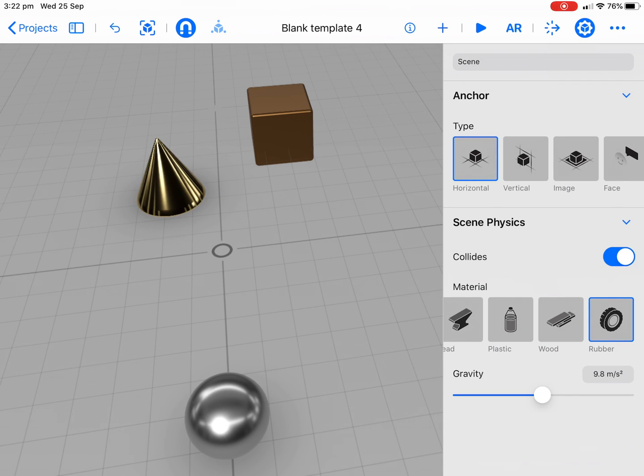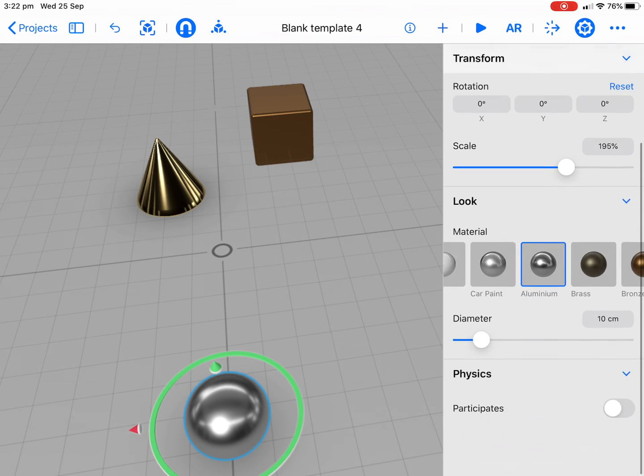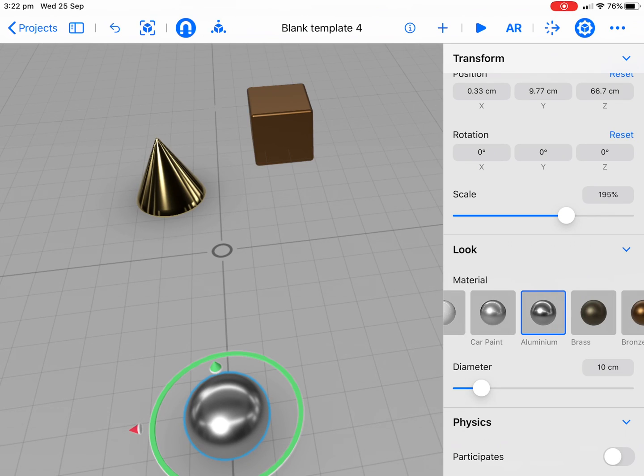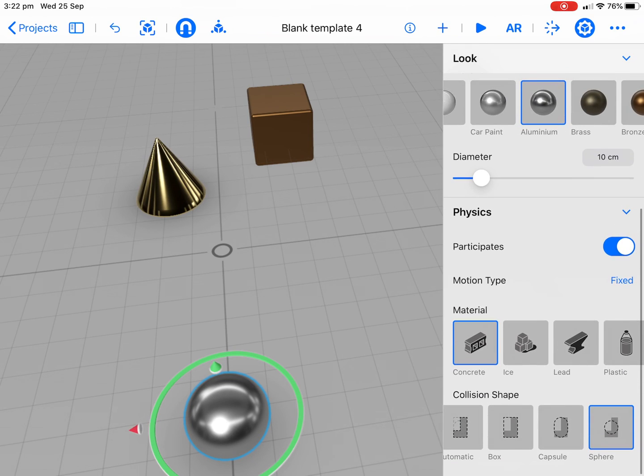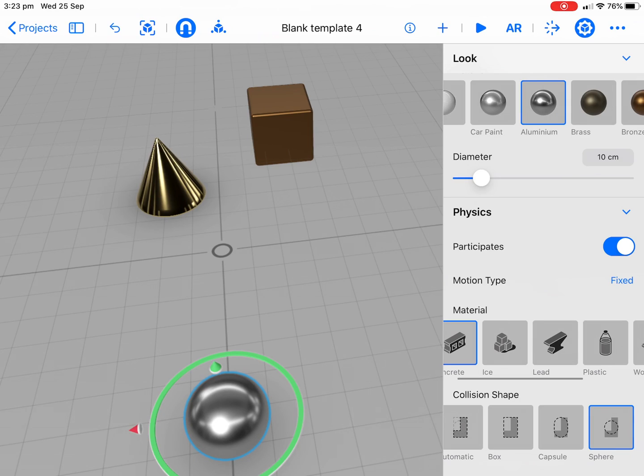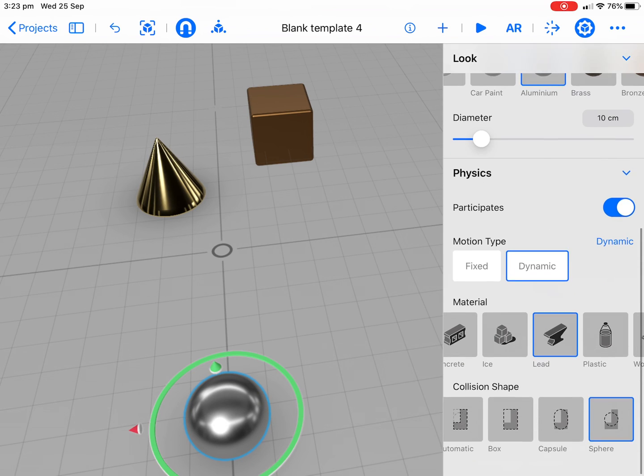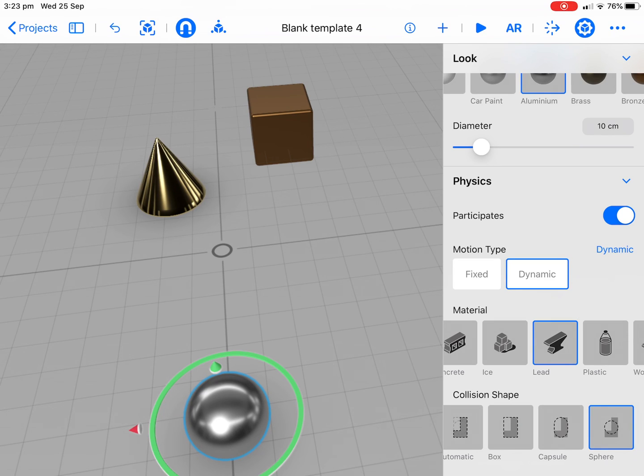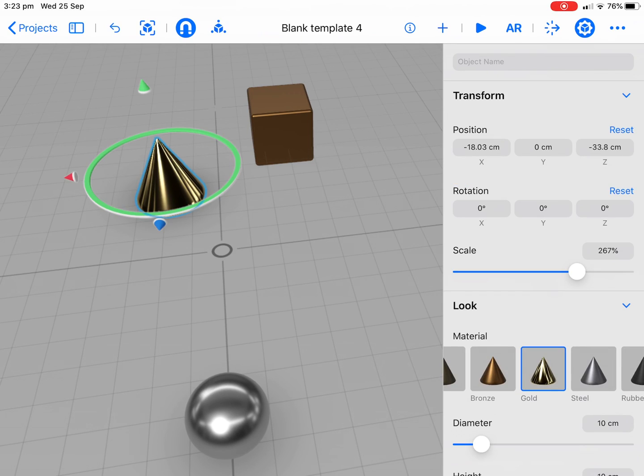Now we need to make sure everything's going to work in regard to our collision. We're going to tap on our sphere first. If you haven't seen some of the other tutorials, have a look at them first. Down the bottom here we're going to select our physics. We're going to say this is like a lead type material and our motion type's got to be dynamic if it's actually going to move. The collision shape is definitely a sphere.